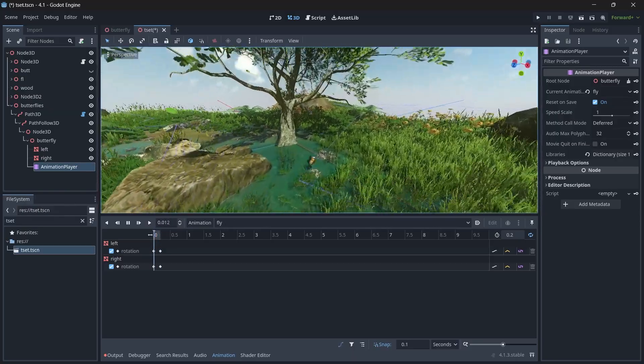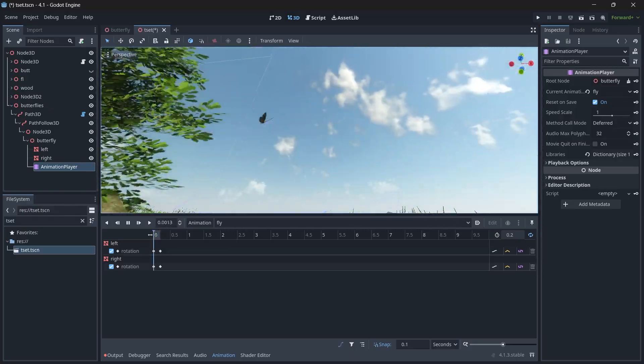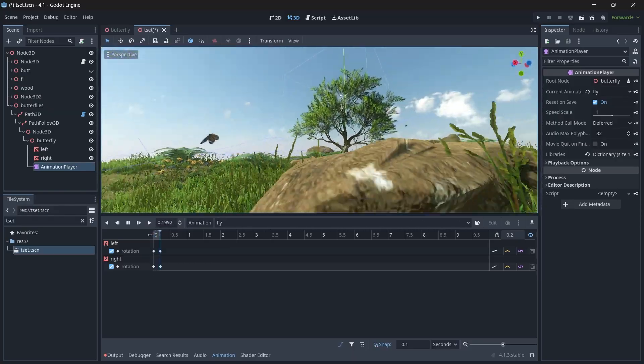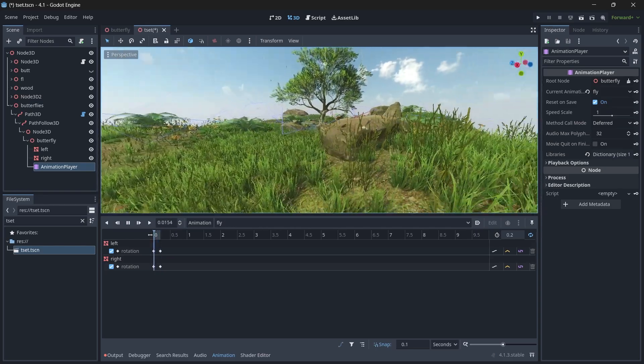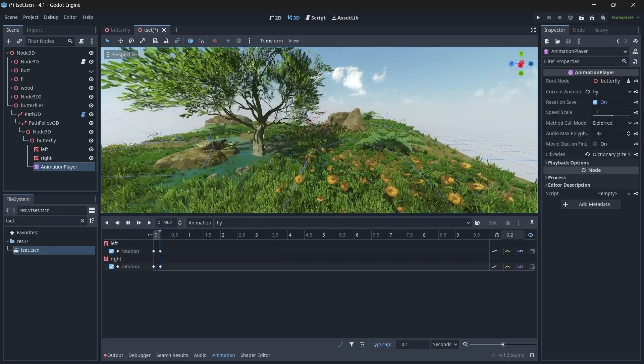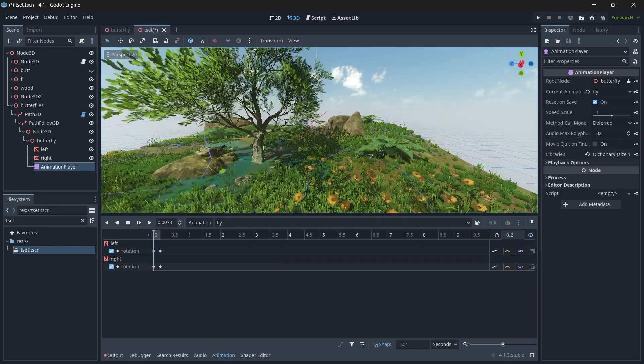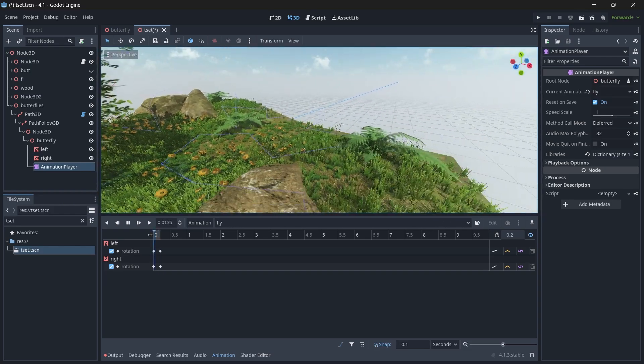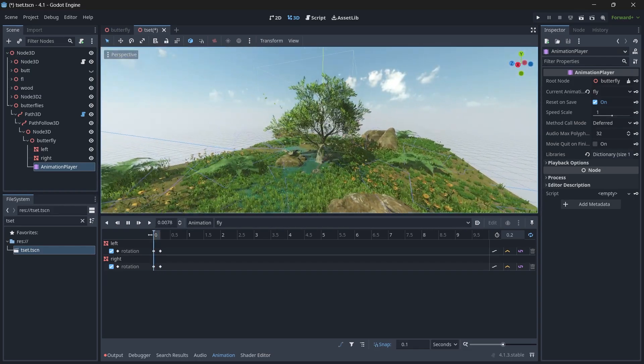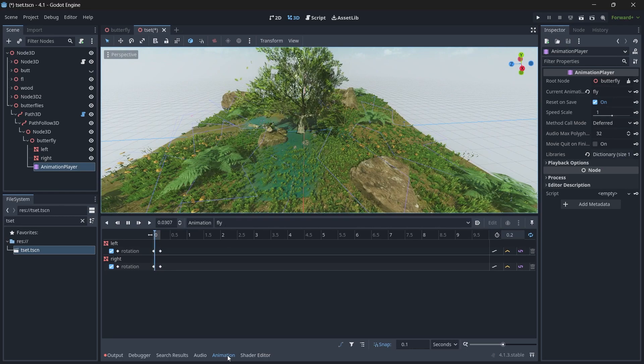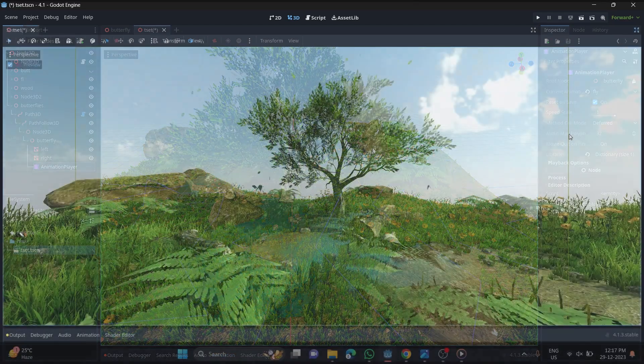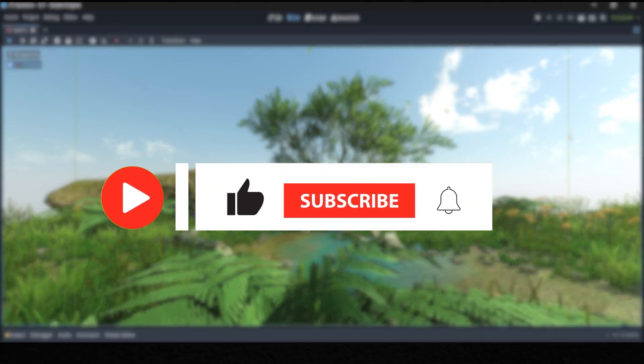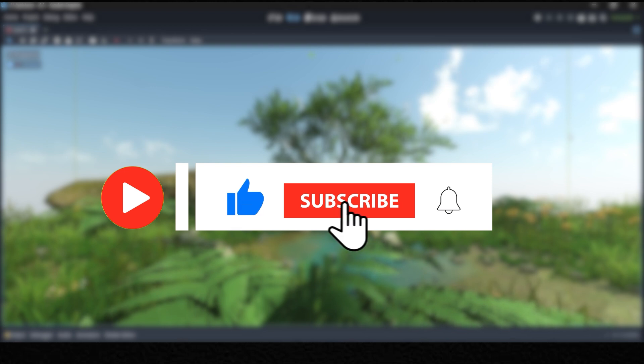Now you can see the butterfly is playing the flapping animation along with its movement. You can create multiple butterflies and make your scene look more beautiful. That's it for this tutorial. Thank you guys for watching. If you have any questions, comment below. Do like, do comment, do subscribe, and always have a great day.